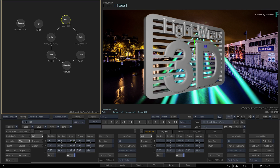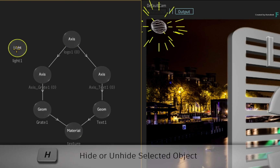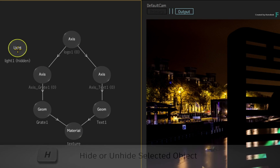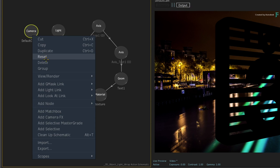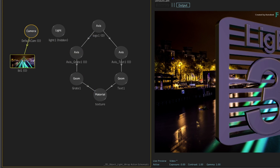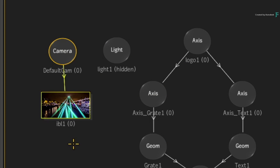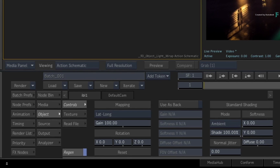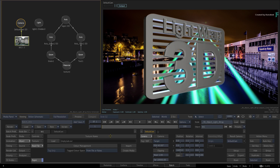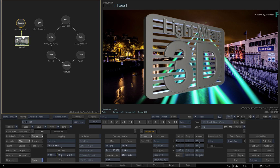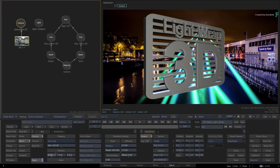Now let's make this more interesting using further lighting and texturing on the 3D model. Select the light in the Action Schematic and press H to hide the light. To use image-based lighting or IBL, select the camera and add an IBL node through the contextual menu. This currently uses the background to light the model, but let's use a different lighting map. Switch to the read file menu and load the MTLAB EXR through the file browser. This gives the 3D object a more neutral lighting. You can also go to the controls menu and adjust the rotation of the mapping to change the angle of the lighting. Set the X-Rotation to 3.